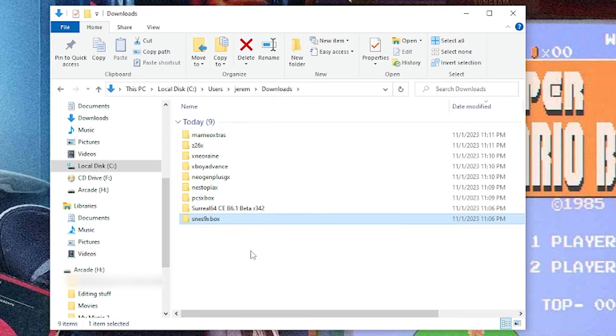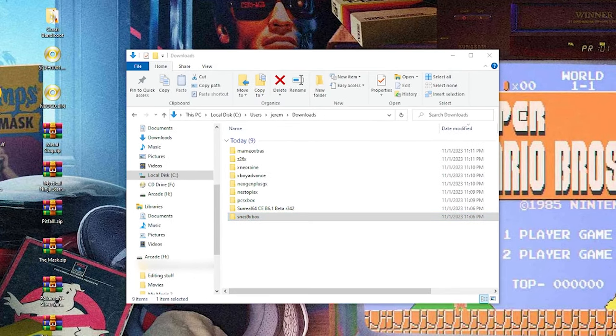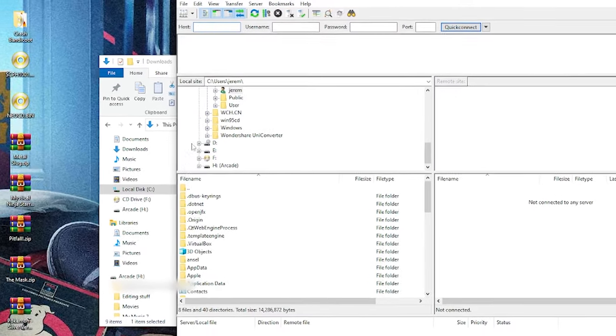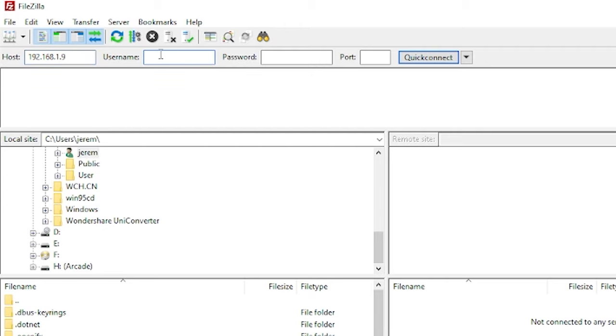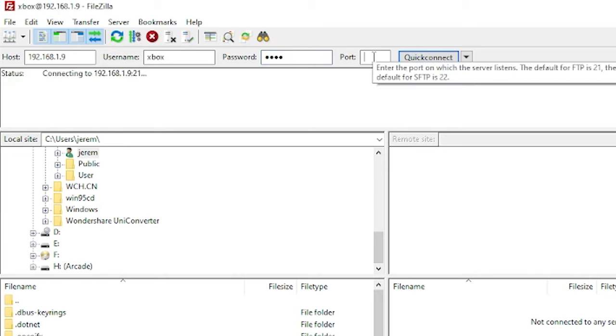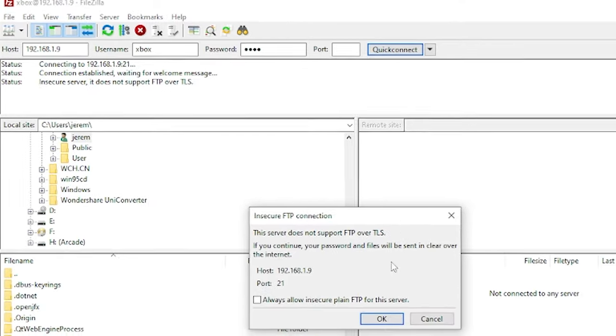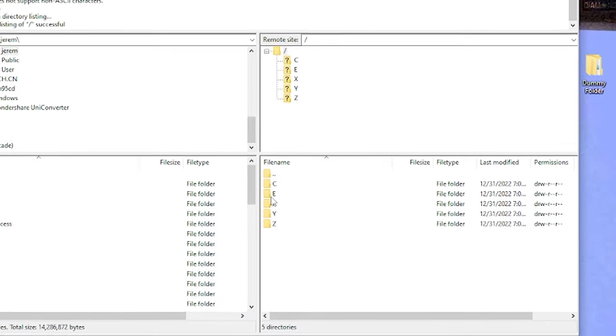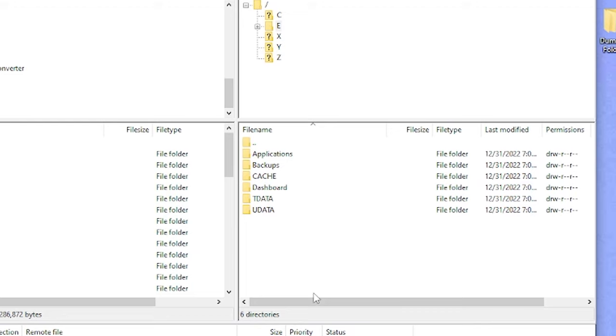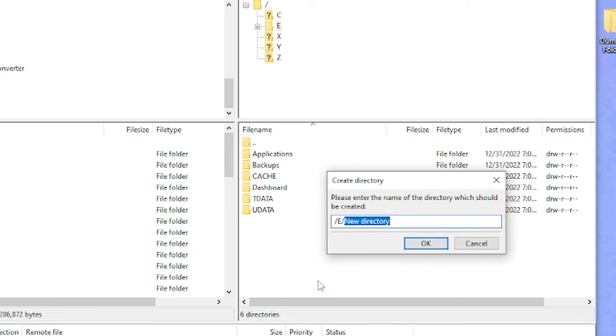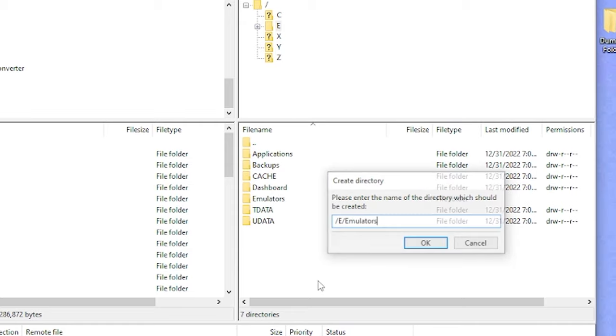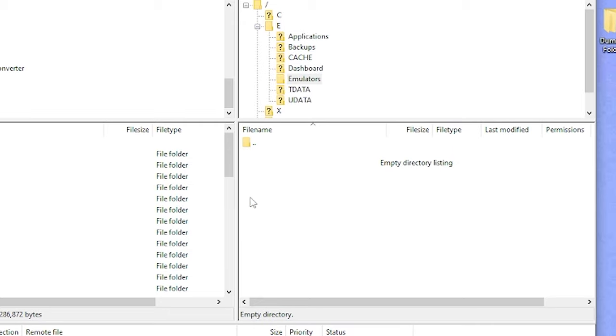Now we can finally start FTPing everything over to the console. Let's open up FileZilla. Type in our IP address of our Xbox, 192.168.1.9. Username is Xbox, password is Xbox, and the port number is 21. I'm going to hit enter. Press okay.